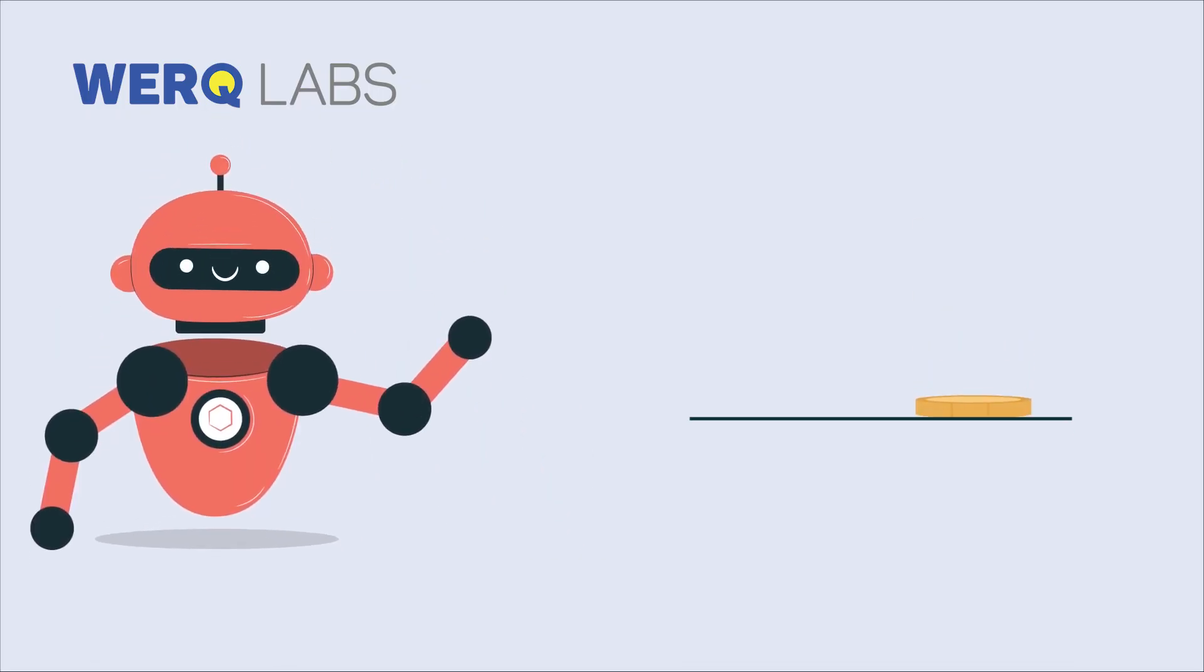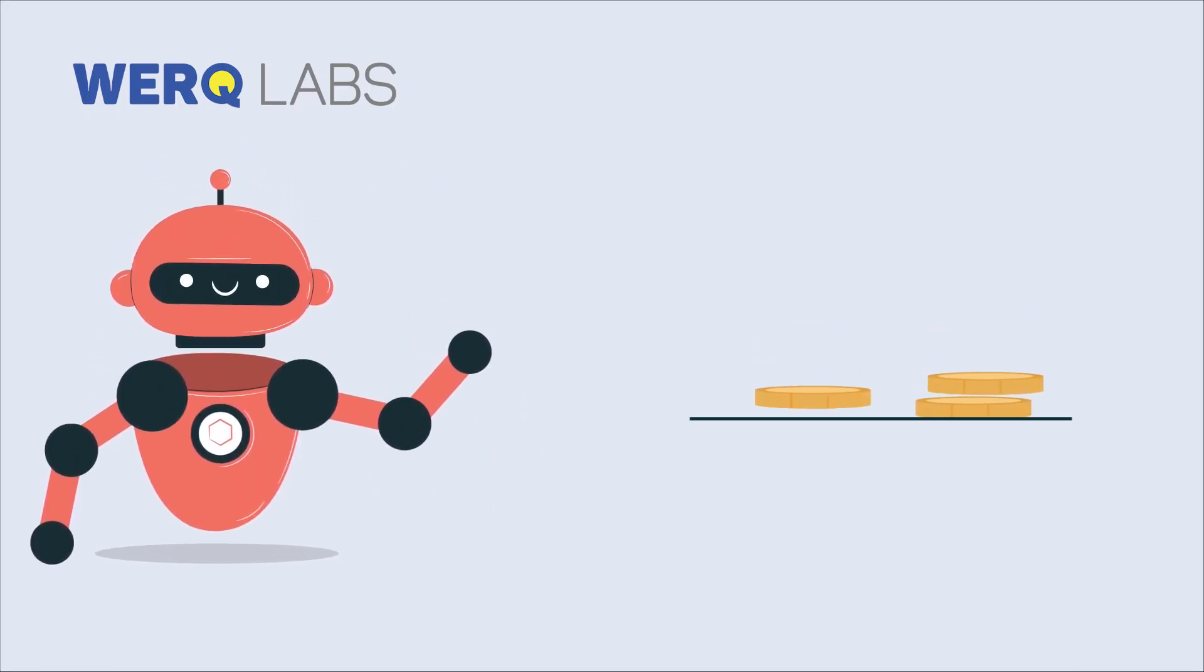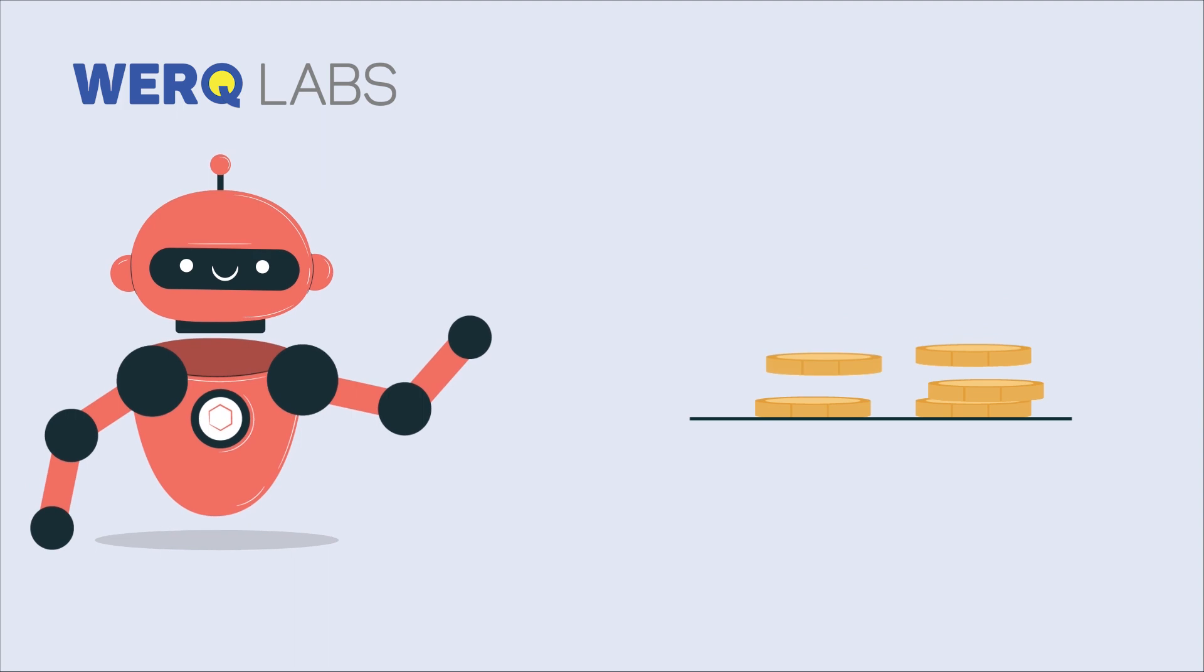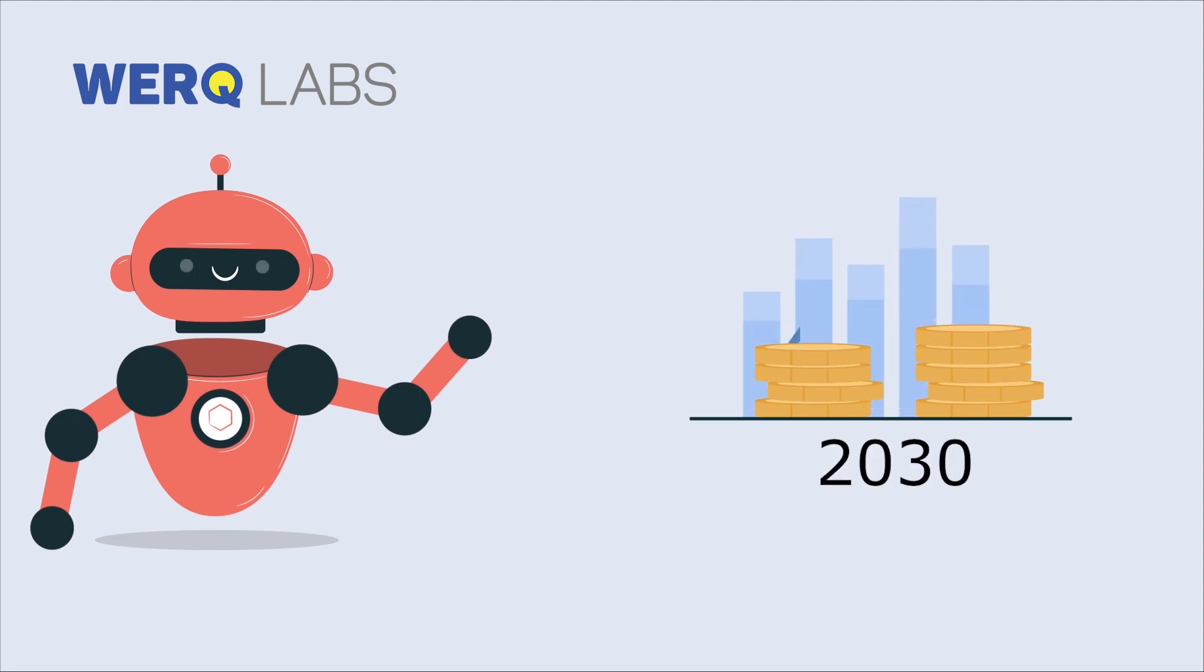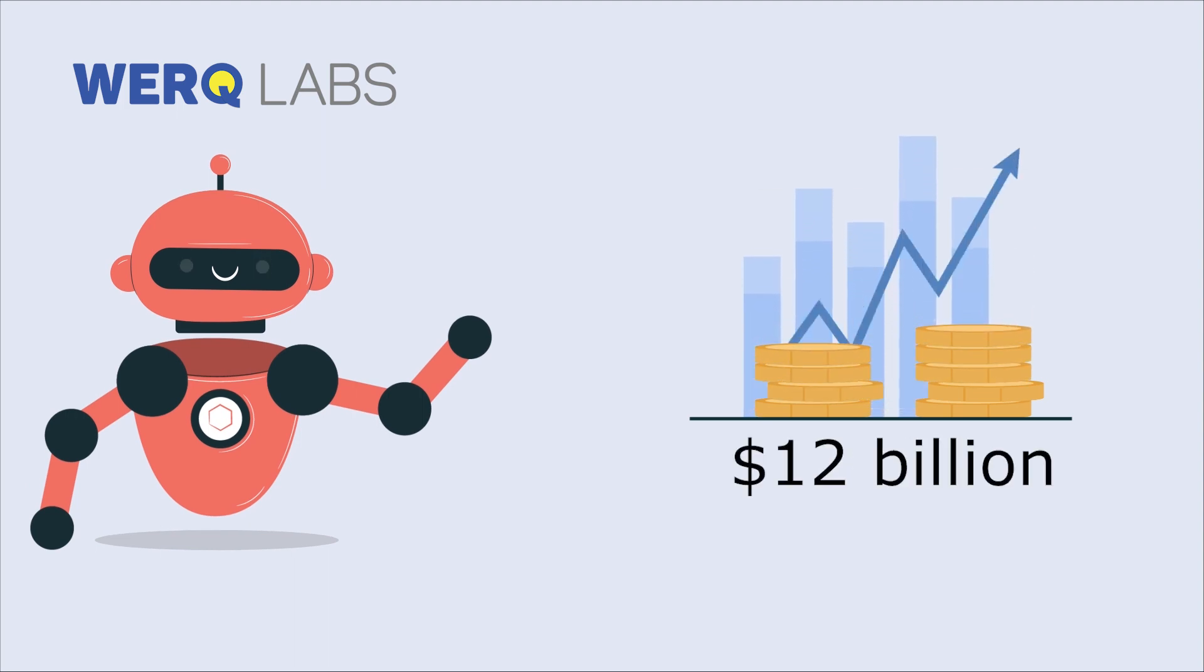The Global Robotic Process Automation (RPA) market is forecast to grow to more than $13 billion U.S. dollars by 2030, an increase of more than $12 billion compared to 2020.